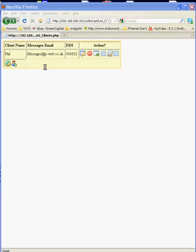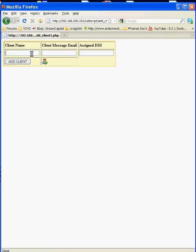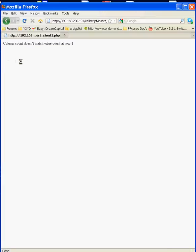So to use the software all we do is we add a client. I'm just going to type in client's name, the email address that you want messages to go to. So we'll just have messages at p-web.co.uk and we need to assign them a DDI. This is the number that they're going to divert to and that the system is going to recognize as an incoming call to pop the relevant script so that an agent can take the call and pass on the details to the client. So we'll just do 555 and add the client.